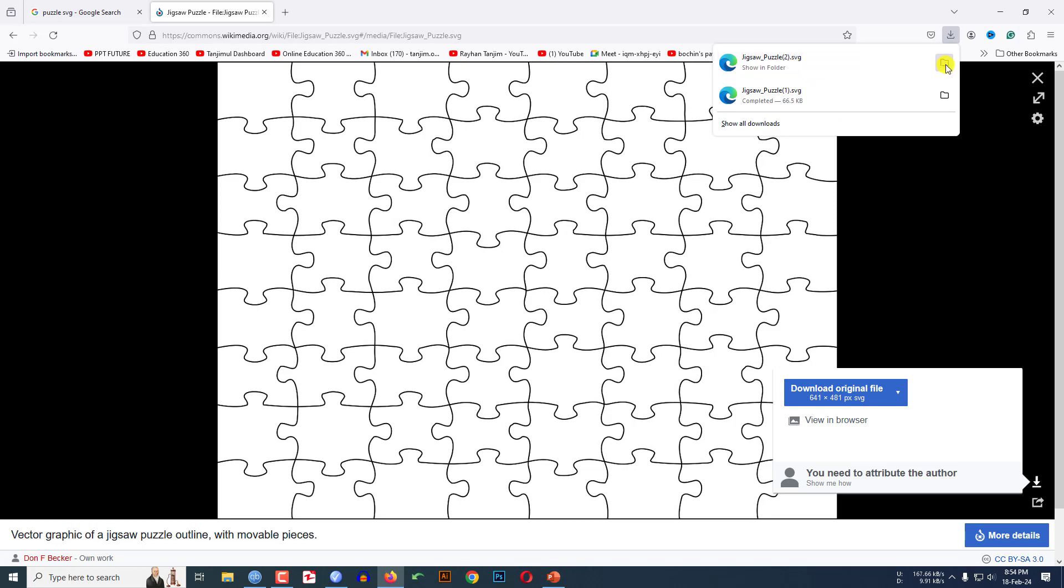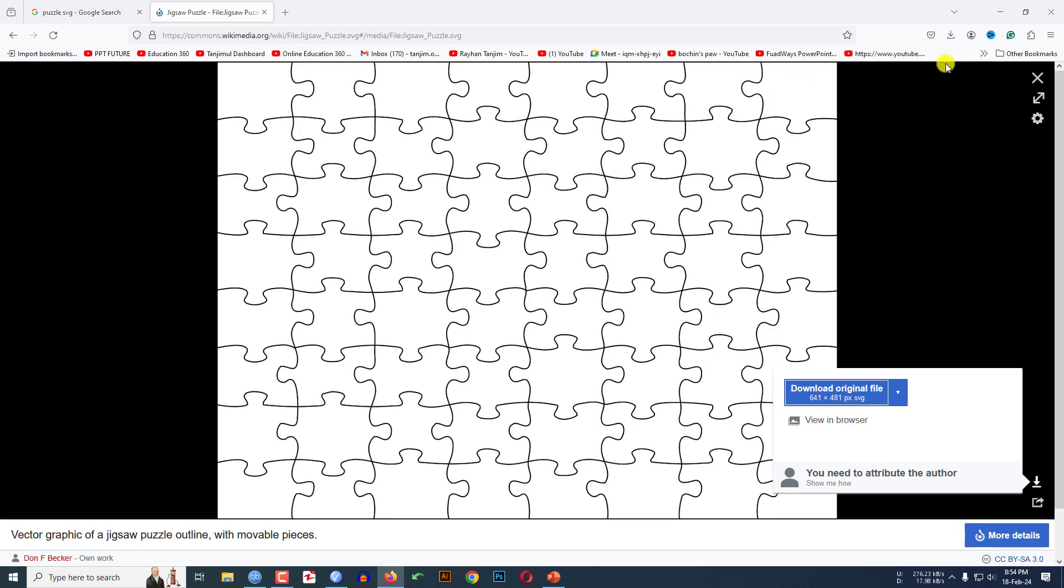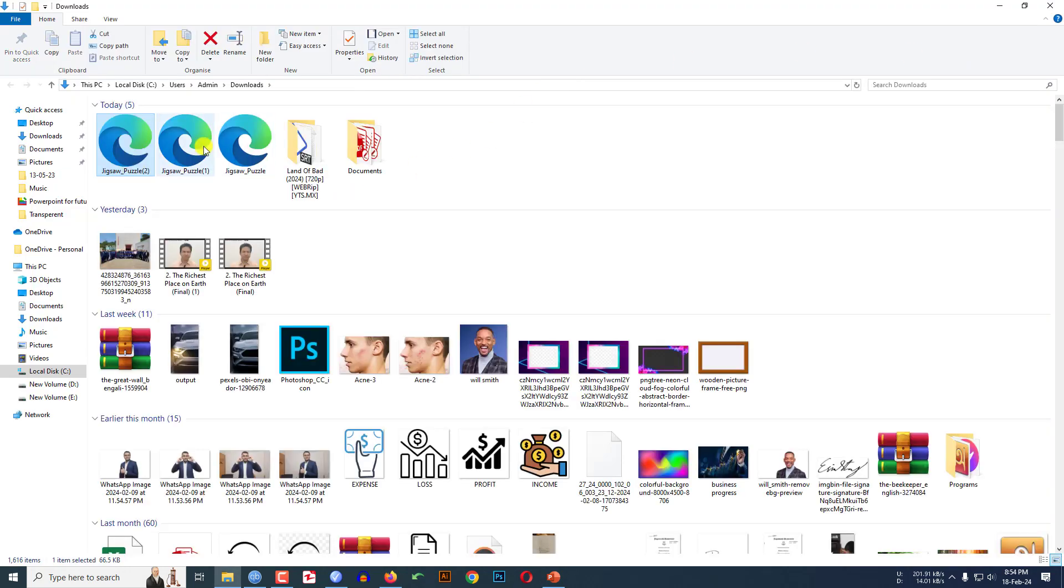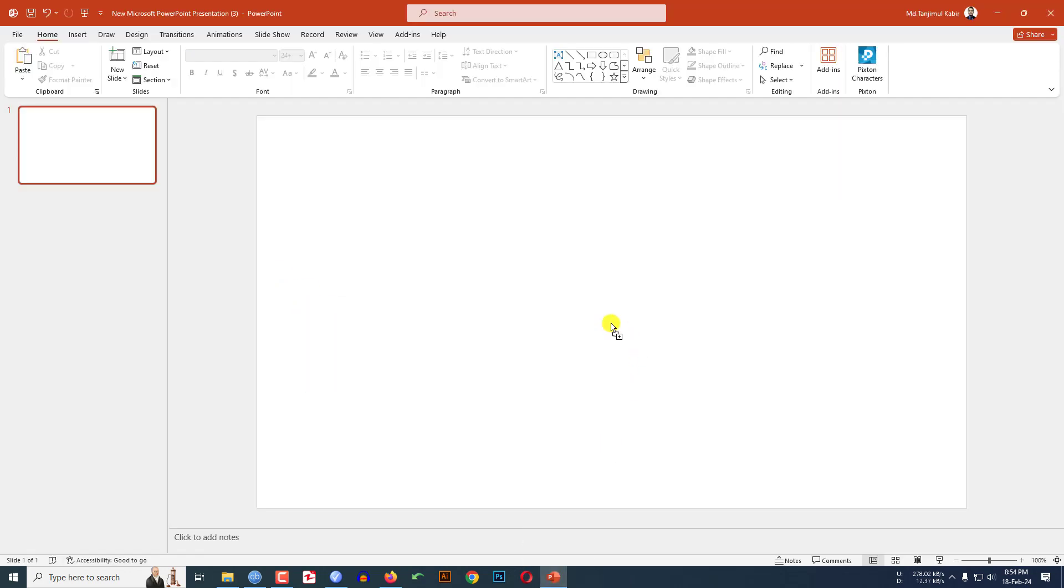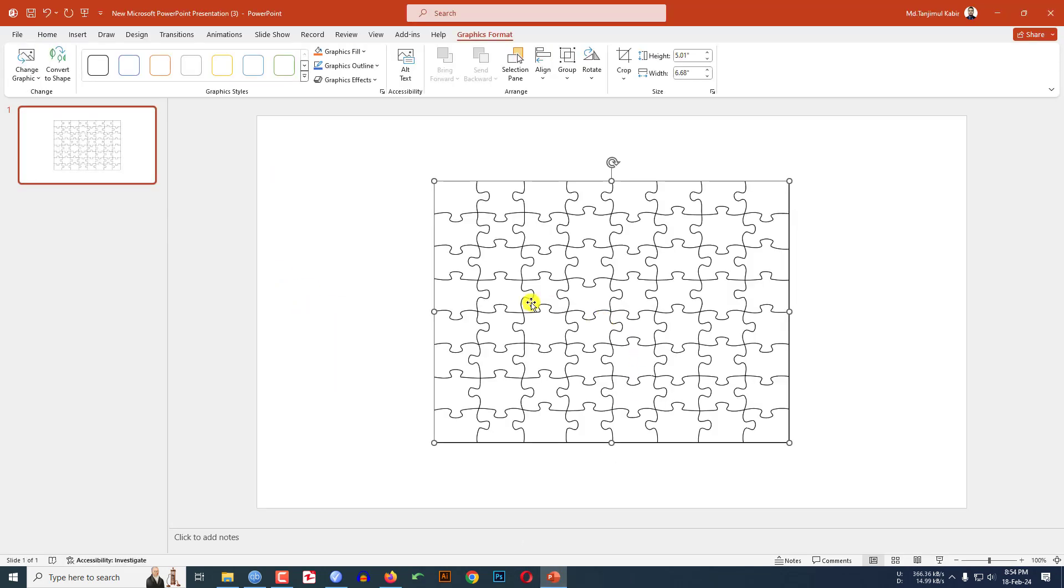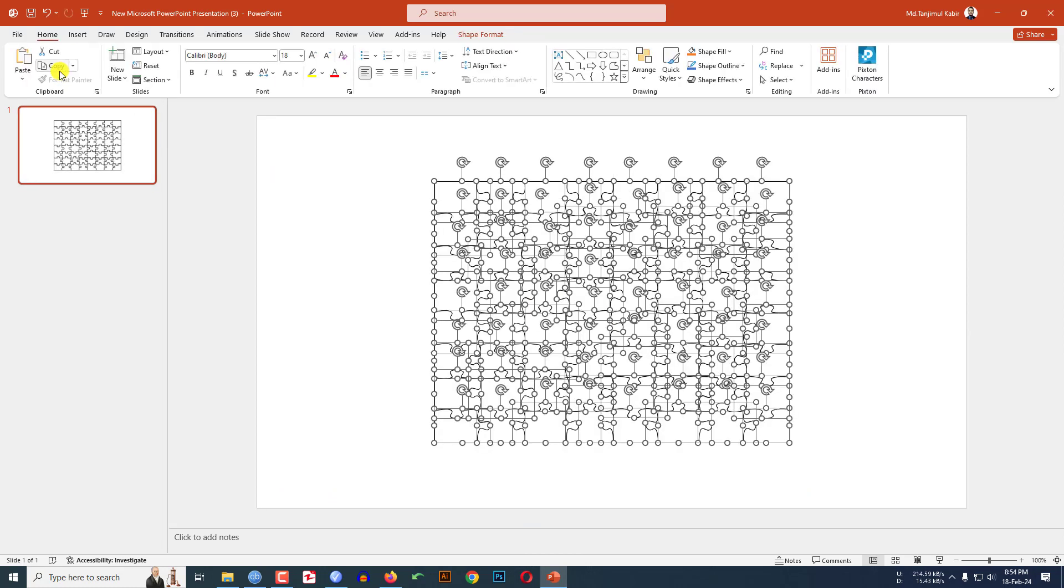Let me click on this. This is an SVG picture. Let me click on this and drag it and open it in Microsoft PowerPoint. Now let me click on this and click on convert to shape. Then it will convert it into a shape.